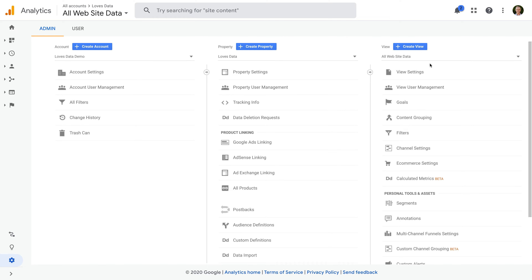The nice thing about creating additional reporting views is that we don't need to add or modify the tracking code on our website. The existing property and tracking code will let data flow into all of the views we've created for that property.